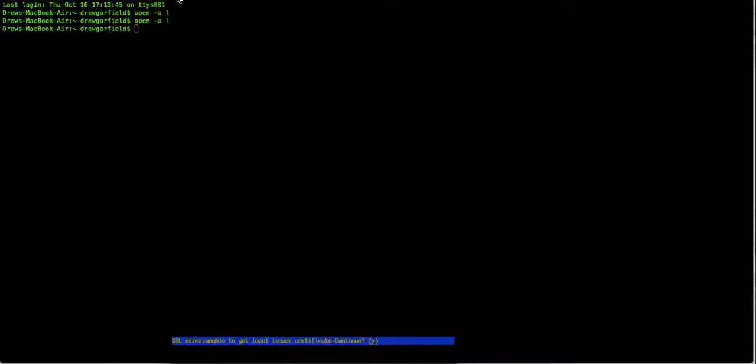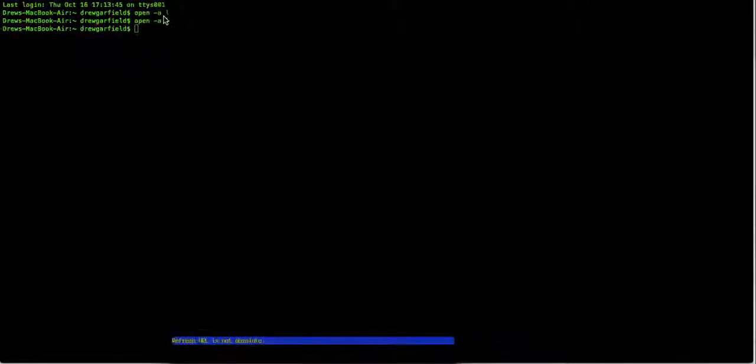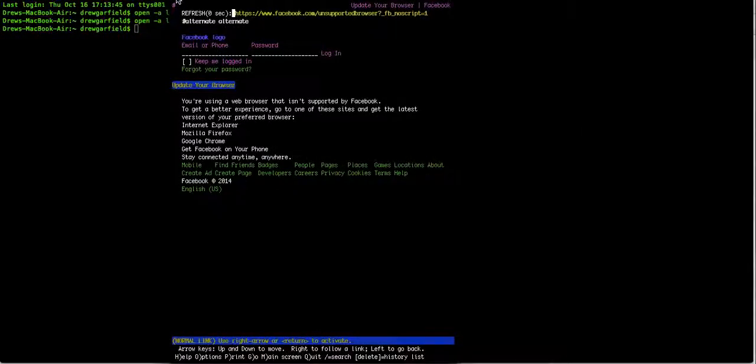Yeah, and this one is not working for some reason, I guess. I don't know why, but oh, there it goes. Yeah, so as you can see, here's email and login.